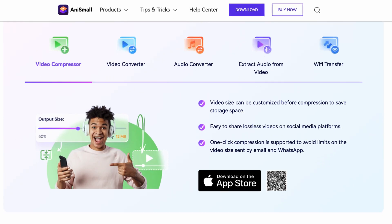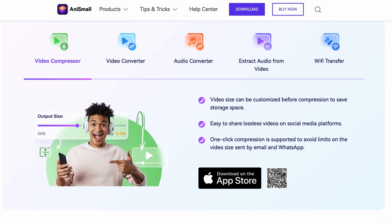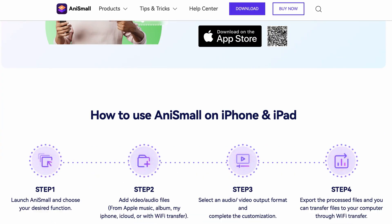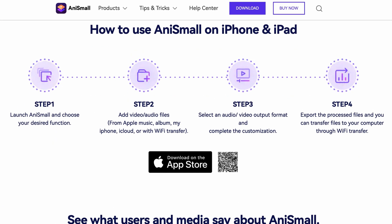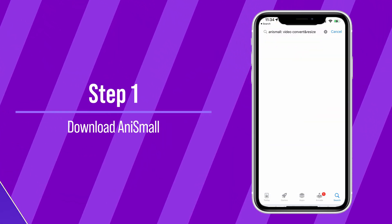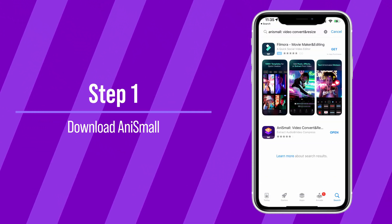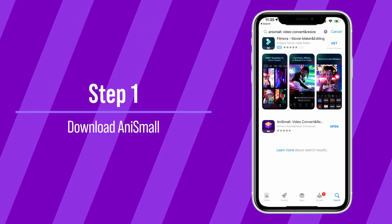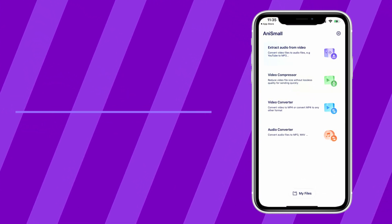Now, if you want to extract audio from a video using your iPhone or iPad, you can use AnySmall, a powerful video converter and compressor available for iOS devices as well. Here is how to do it. Step 1: Download AnySmall from the App Store and open it.